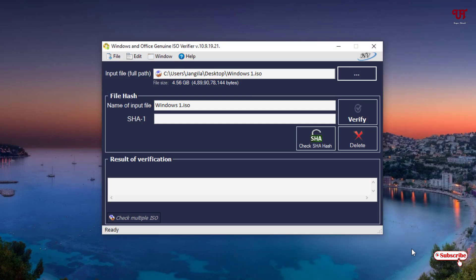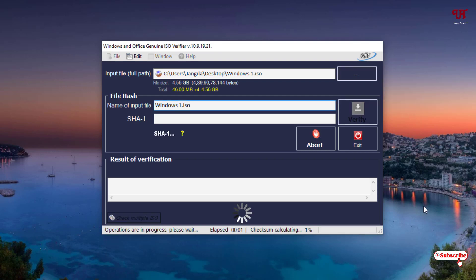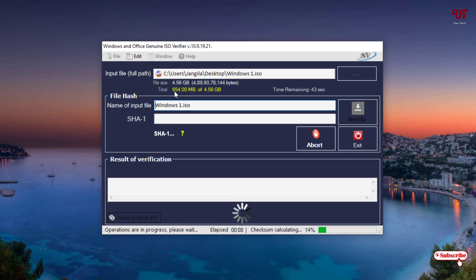Now you can see the option to verify. Just click on Verify and wait for some minutes until the complete process finishes. You can see here it's checking every file inside the ISO. The total size of my Windows ISO file is 4.56 GB, so you can see the current processing progress here.